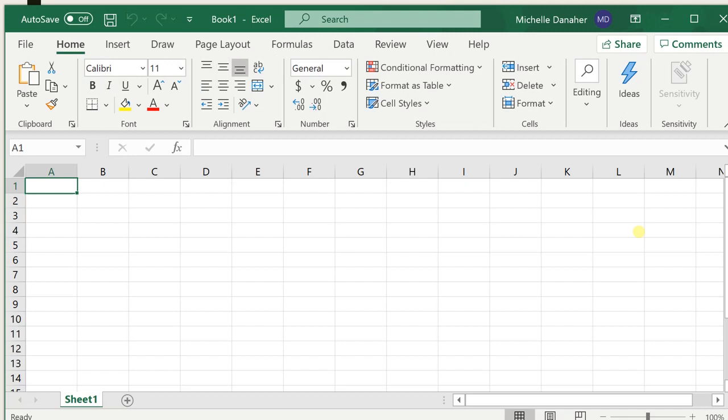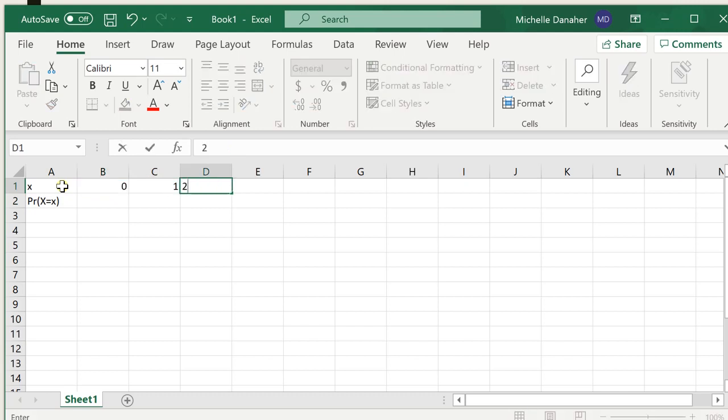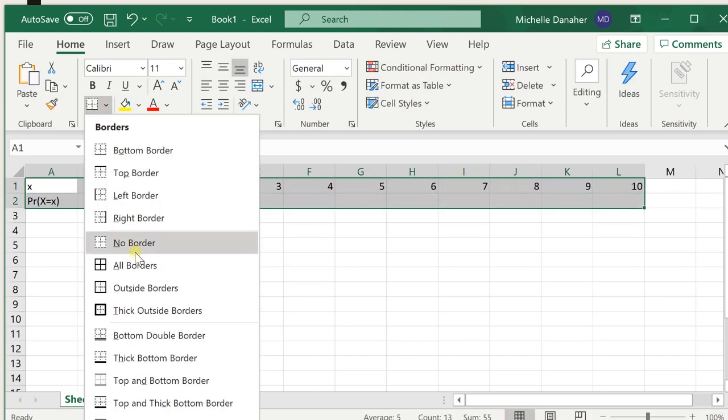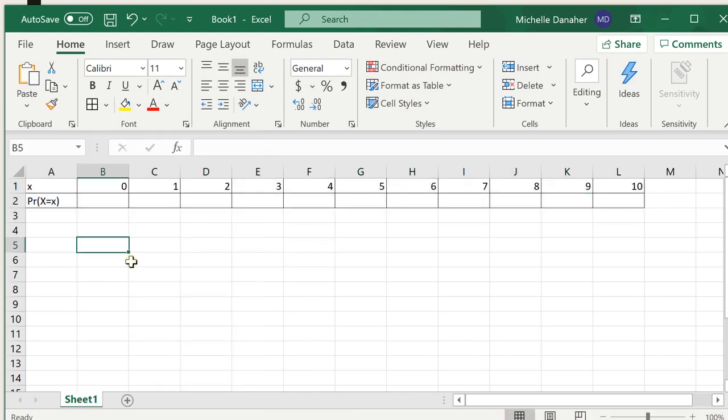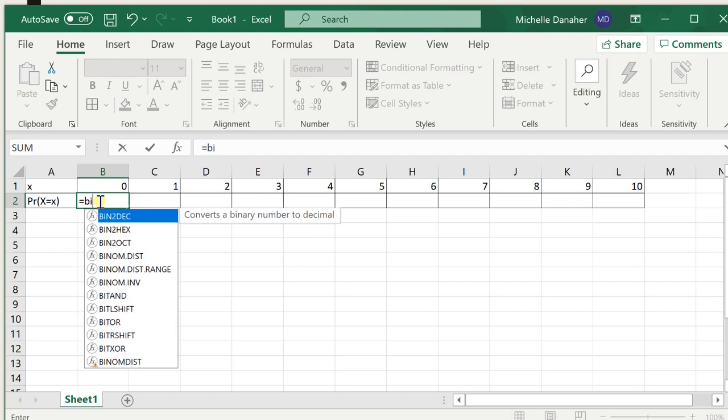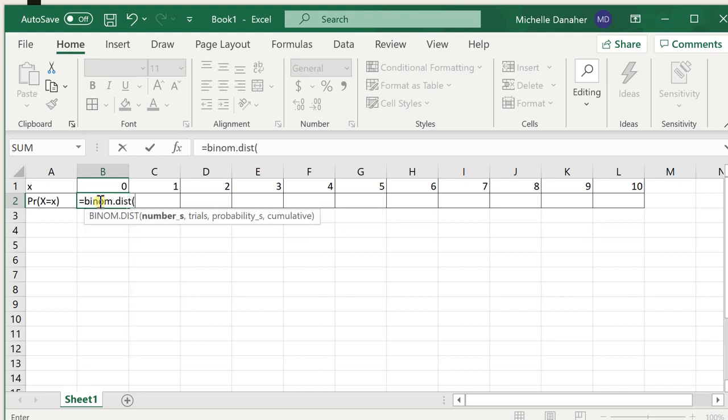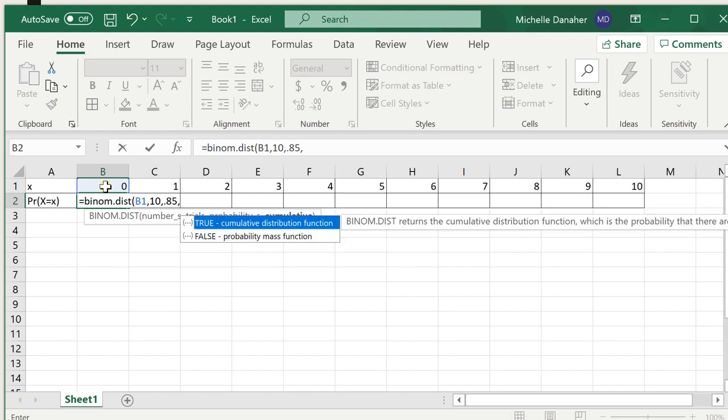Okay, so here I am in Excel, and the first thing I'm going to do is basically create the skeleton for my table. So I'll write x, the probability of x, and then all the different values x can take. So once you have the skeleton of your table ready, double click in the first cell, equals binom.dist, open parentheses, and the number of successes, you just want to click on the cell directly above the cell that you're typing in. Number of trials is 10, probability of success is 0.85, and for all of these, we're going to write false for cumulative, because we're finding exact probabilities.